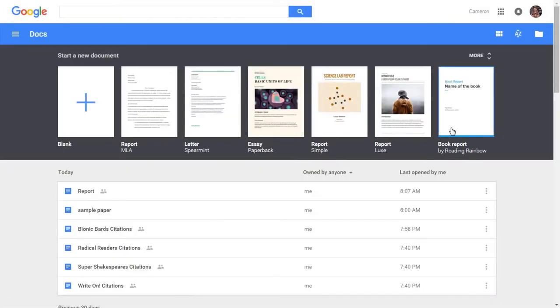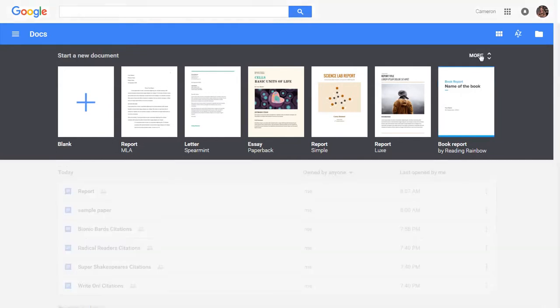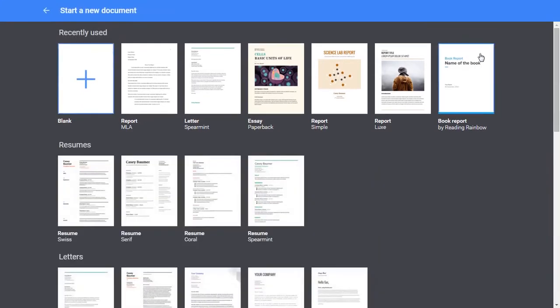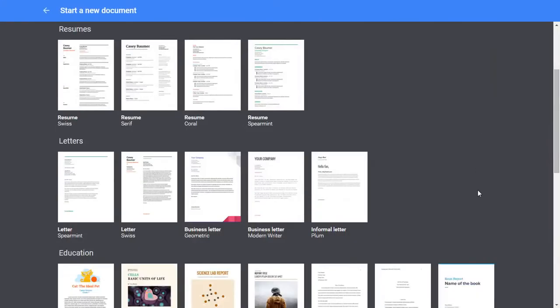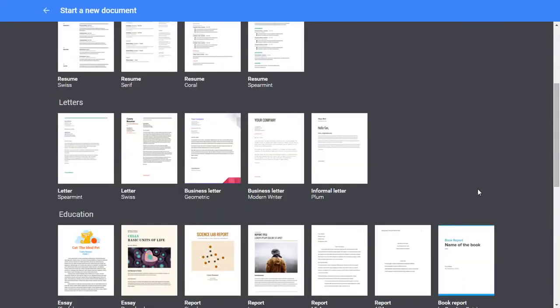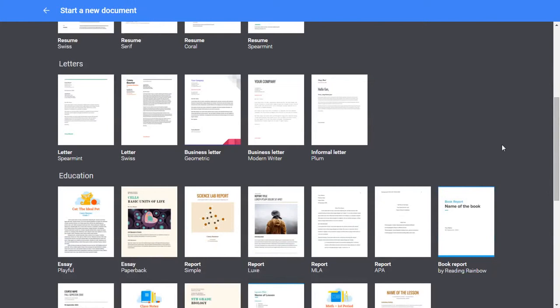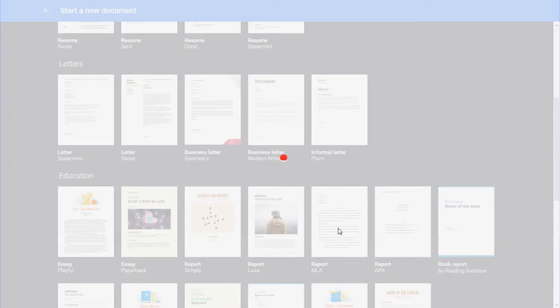Now I've already written my paper in Word and I want to paste it into Docs, but you can write it straight into Docs either way. And I am going to look for a template to use so that my citations will have the hanging indent and my spacing will all be correct. And so I'm going to go down here to Education and I'm going to choose the MLA template.